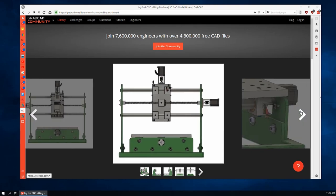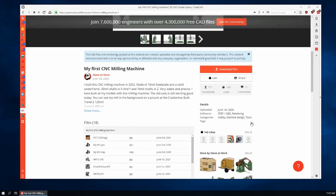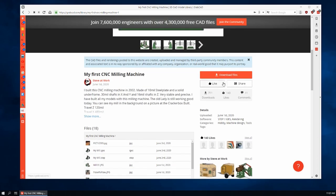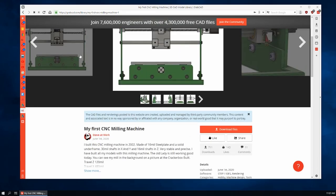Now the CAD files are all here and they're all free. You can download them. Let's go back and search for something else.